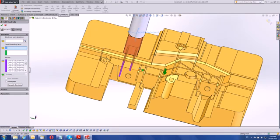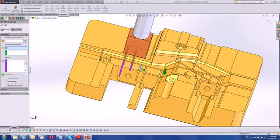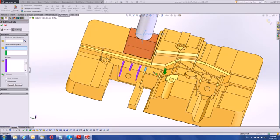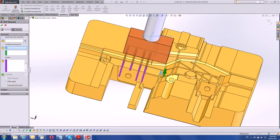Again, using just the seed face selection. We've added a different rib as well.